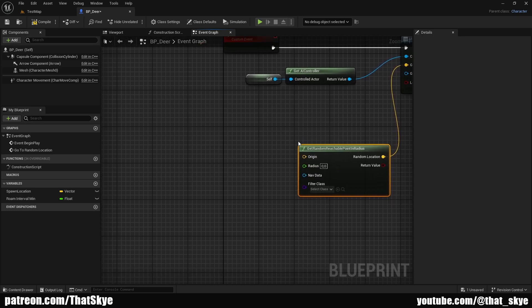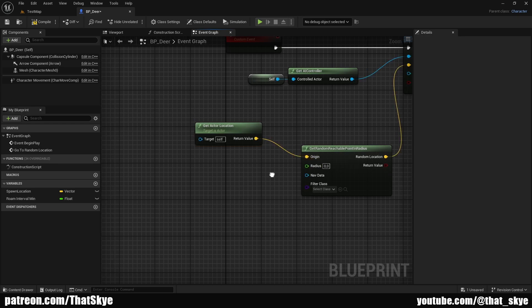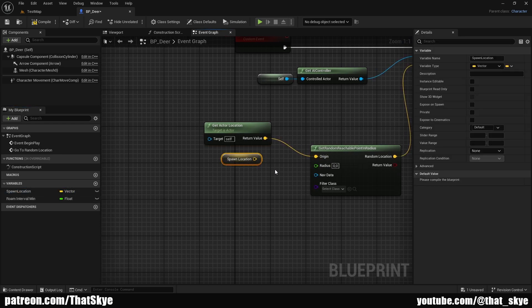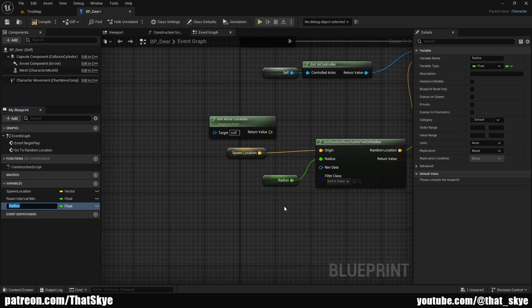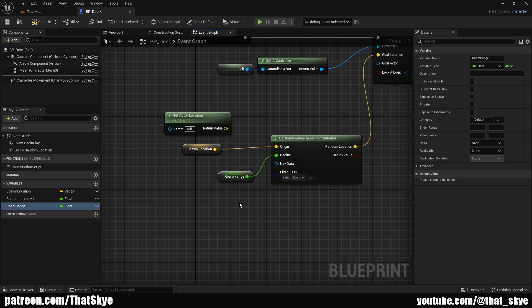For the origin we have two options: we can either get actor location and plug that into the origin, or we can use that spawn location variable. The difference is that if we use actor location, the origin is the actor itself, so the deer will keep roaming randomly all over the map and can easily end up far from where it started. To mitigate that, we use the spawn location variable that gets set on Begin Play — this way the animal only roams around the range it spawned in, which lets you create habitats for these animals. You have both options, so choose based on what you want your animals to do. For the range, I'm going to drag it and promote it to variable, calling it roam range. This way we can reuse this blueprint for any animal and just set different variables without touching the code itself.